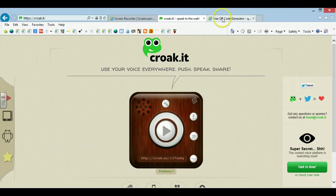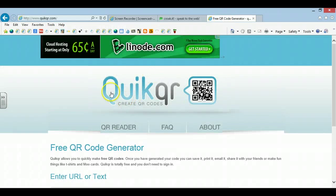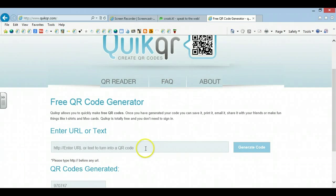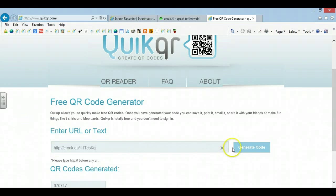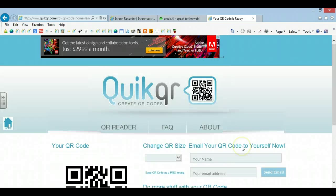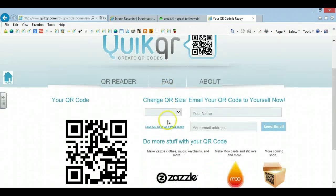And now I'm going to go to QuickQR, which is a free QR code generator. I'm going to paste the URL right here, and press Generate Code, and here it is.